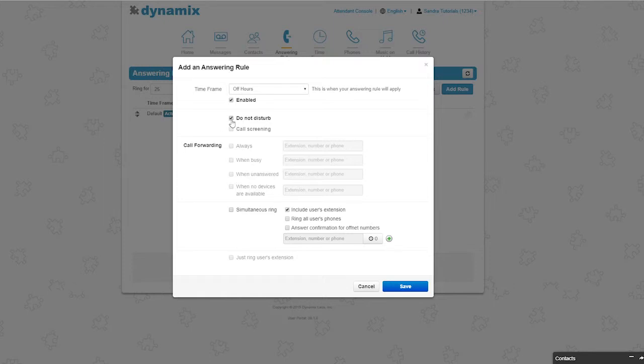You can select call screening. Call screening lets you identify callers before you can select your response. When a call comes in, the caller ID details appear on your phone's display, informing you who is on the line. You can choose to pick up the call, decline it, or send it directly to voicemail.